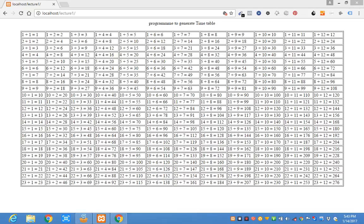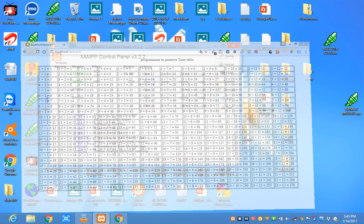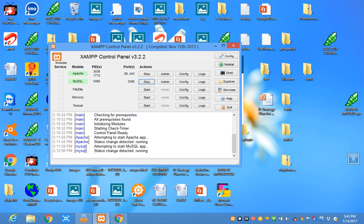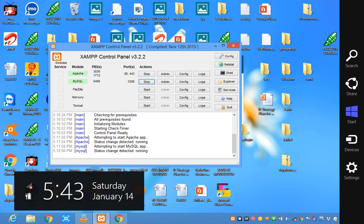In this video, we are going to write a program to generate a timetable. To write a program to generate a timetable in PHP, make sure that your PHP XAMPP server is recorded.